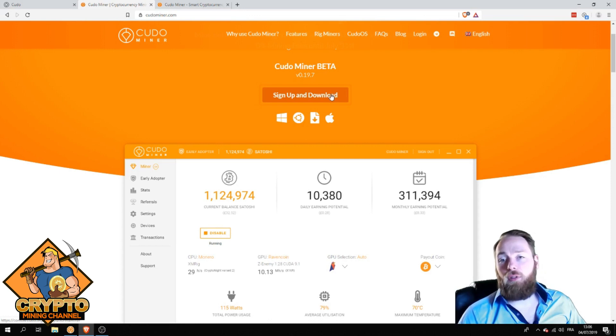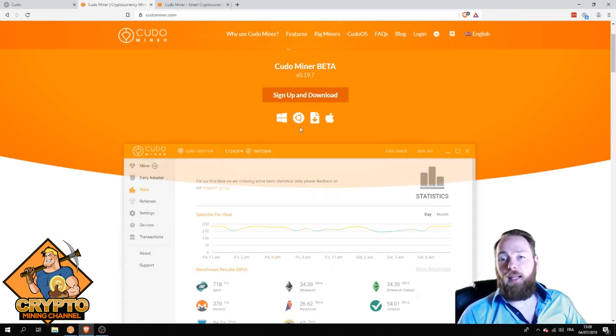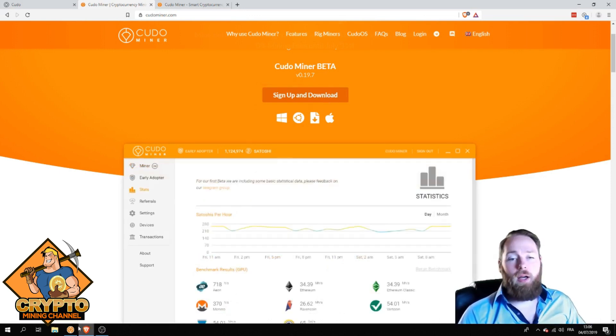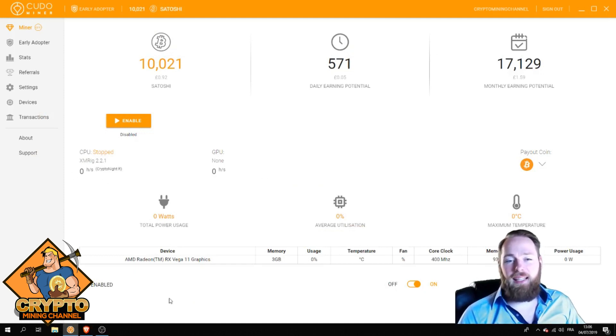First of all, it's very easy to sign up to Kudo Miner. You just have to download their software, then click on it, and you'll get something like this.